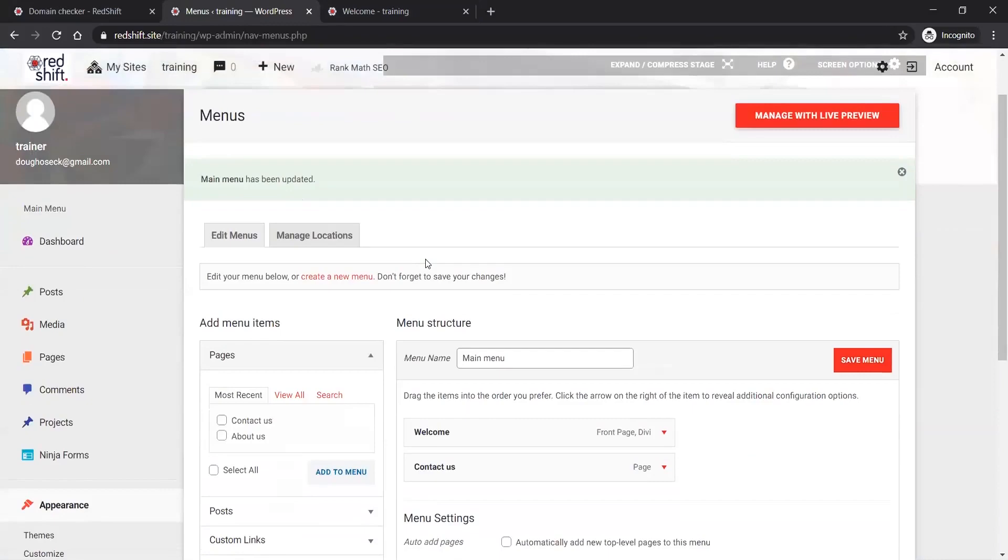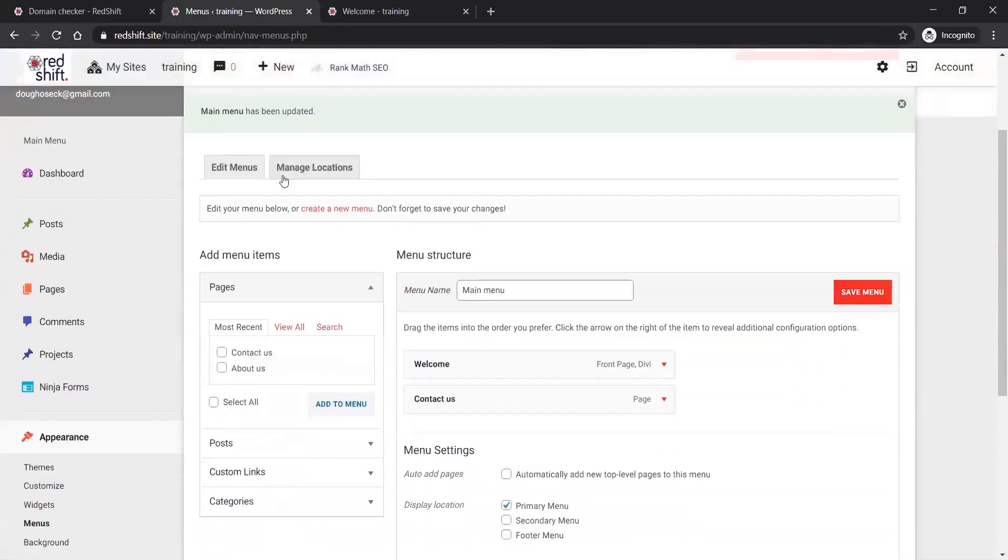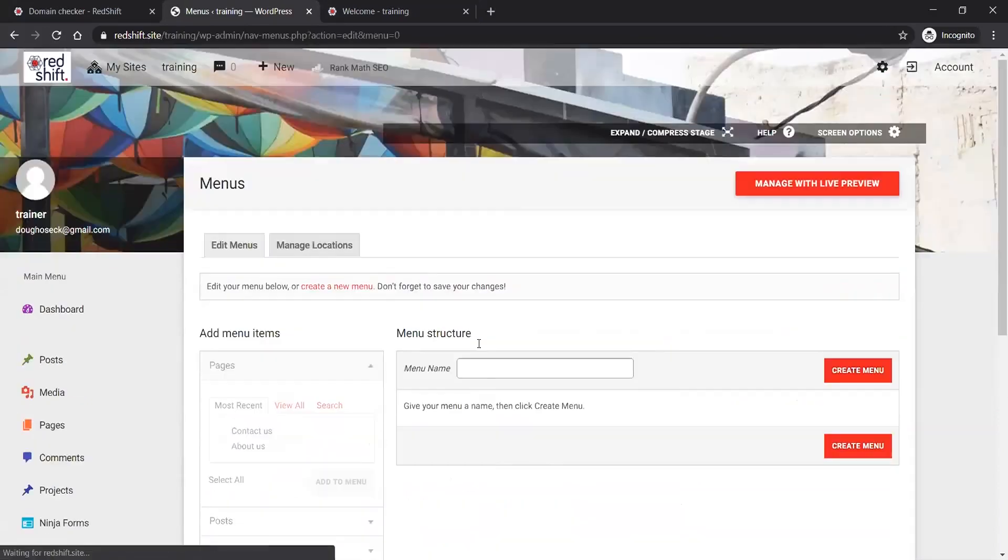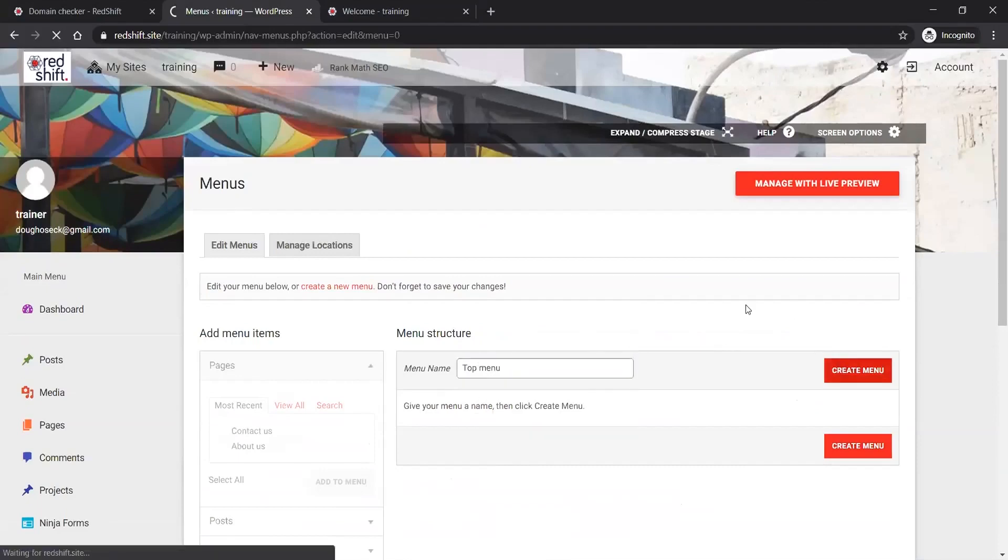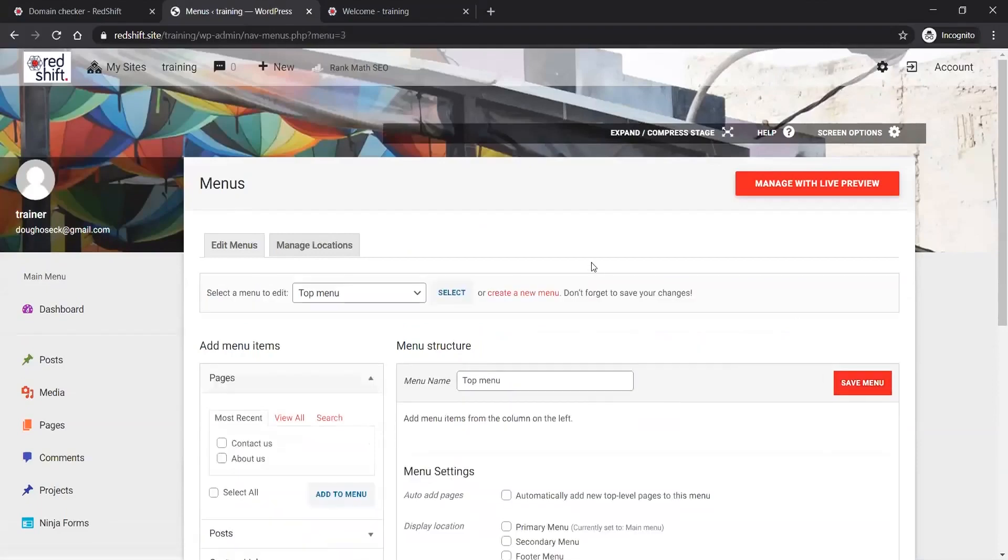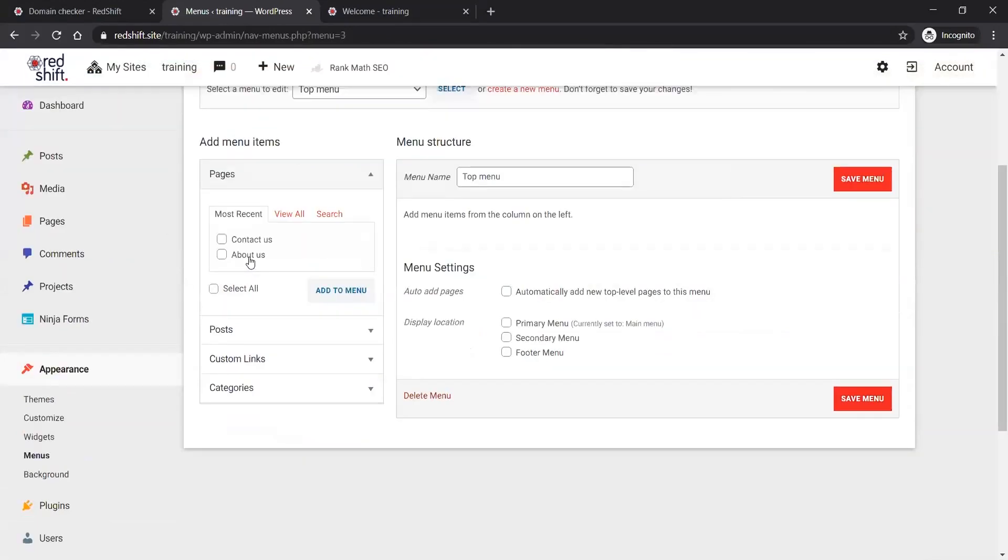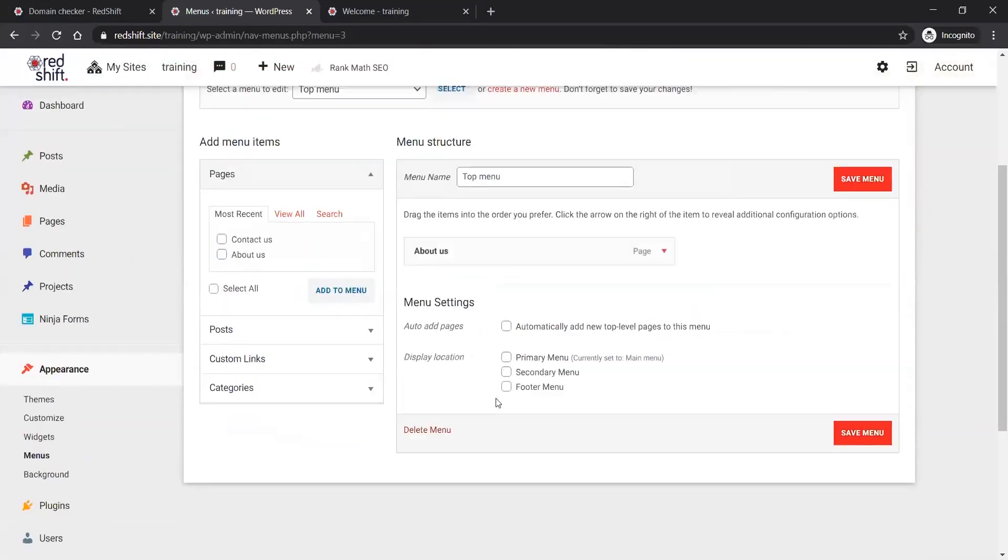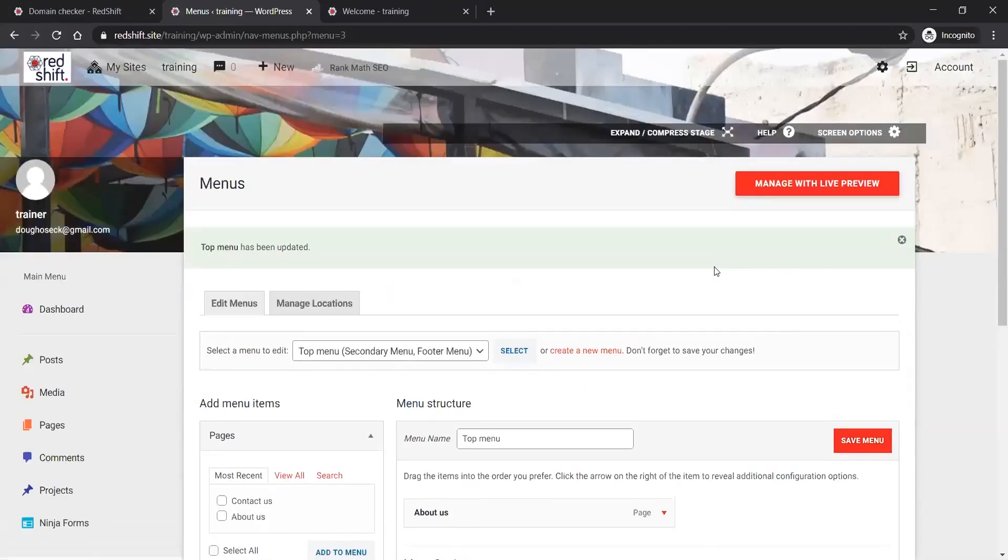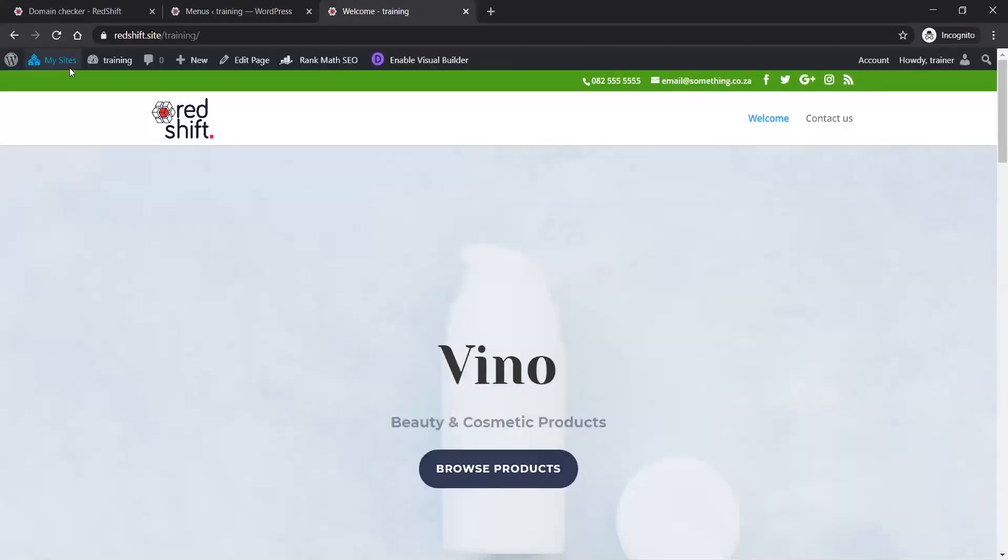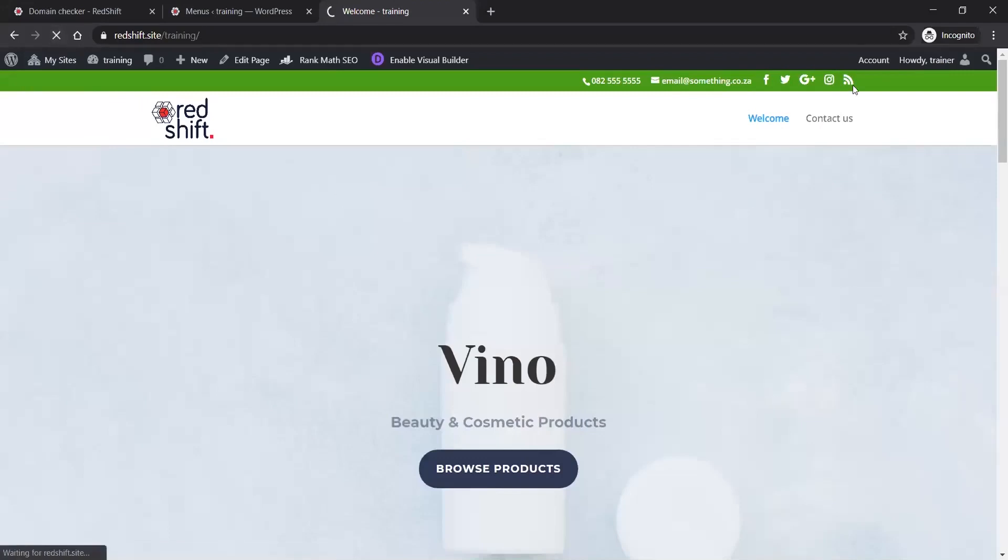If I wanted to create a new menu, it's as simple as doing this - 'Top Menu' - and create that menu. I'm going to put the About Us link into that menu, and I'm going to assign it to the secondary menu position, which is the top bar. In fact, I'm also going to assign it to the footer. You can assign one menu to multiple positions or you can create another menu for your footer.